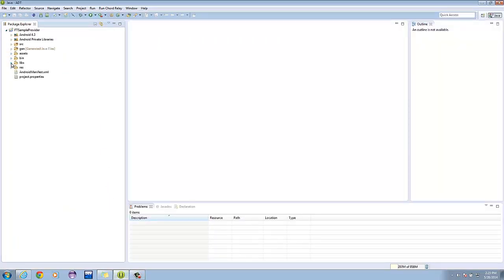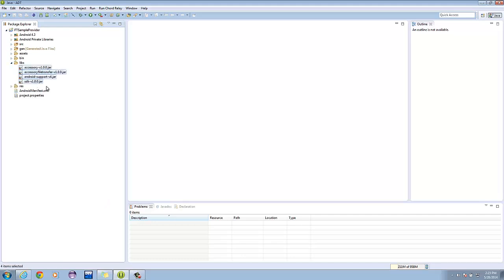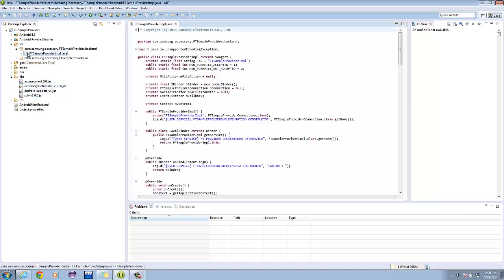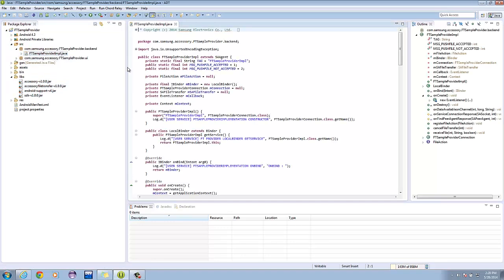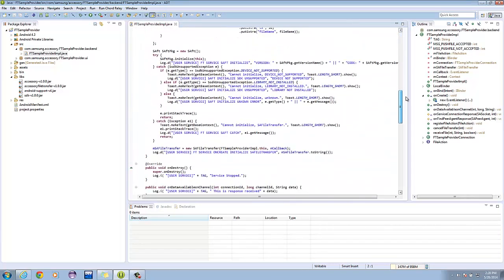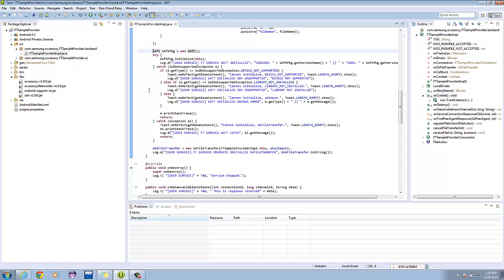First off, let's check if the library is complete. As you can see in the libs folder, it is. Now let's begin analyzing the code. Open ftSampleProviderImplementation.java. As you can see, we created and initialized an instance of SAFT in the onCreate method as follows.